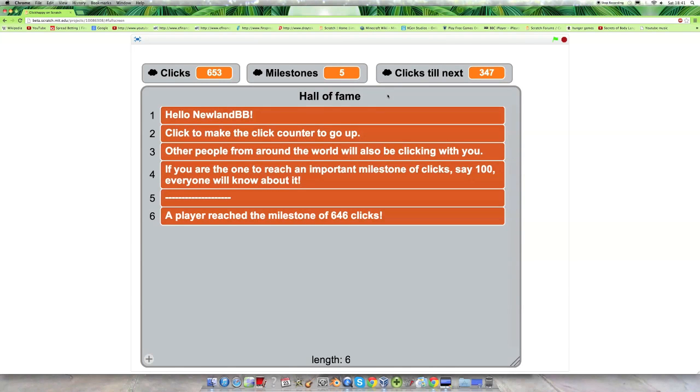Hello, this is Basil and I've got another Scratch 2.0 project. This time we will be looking at a project made by me and this project is basically a test project for cloud variables.